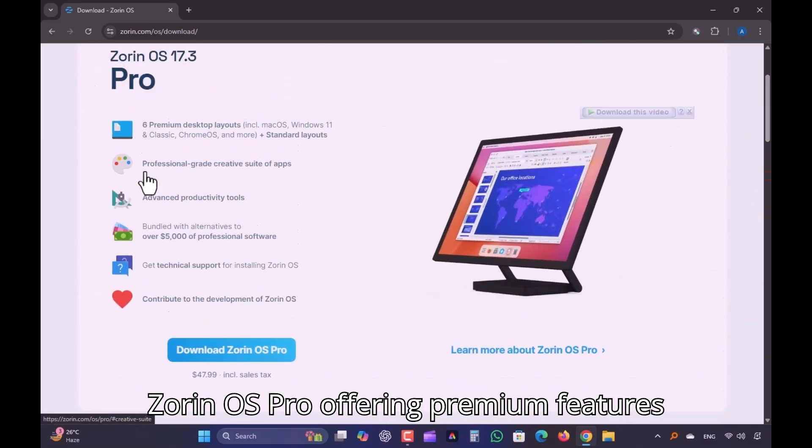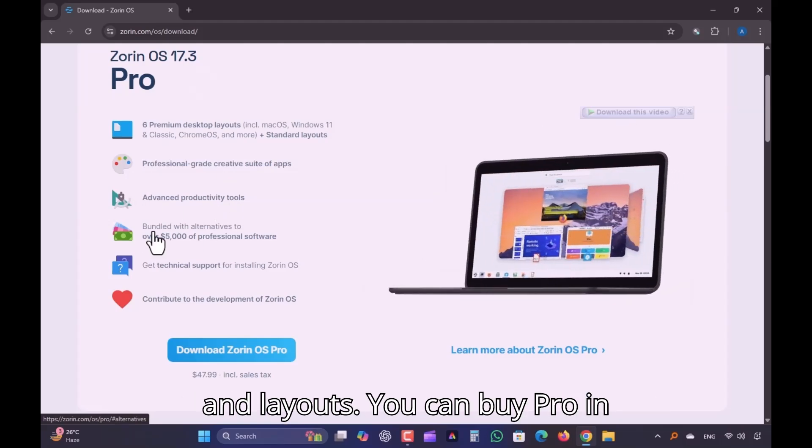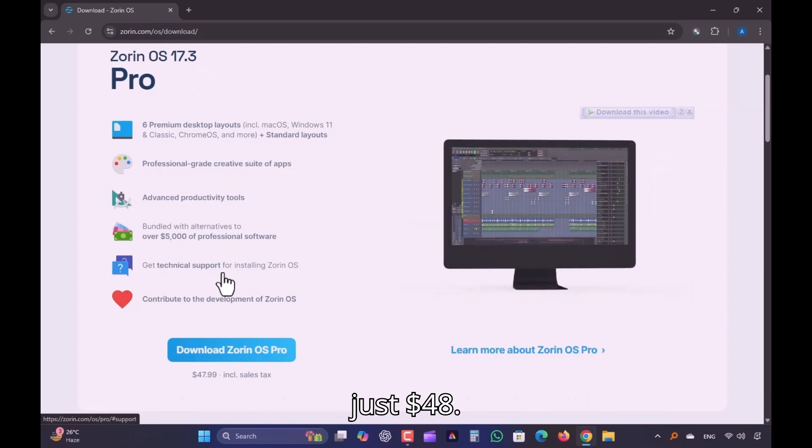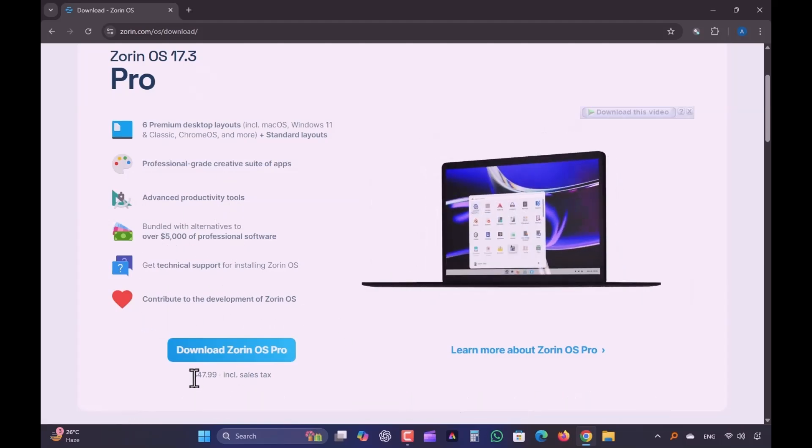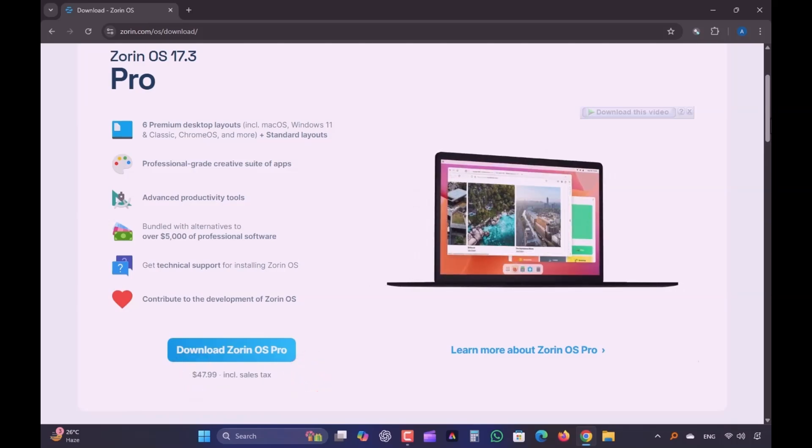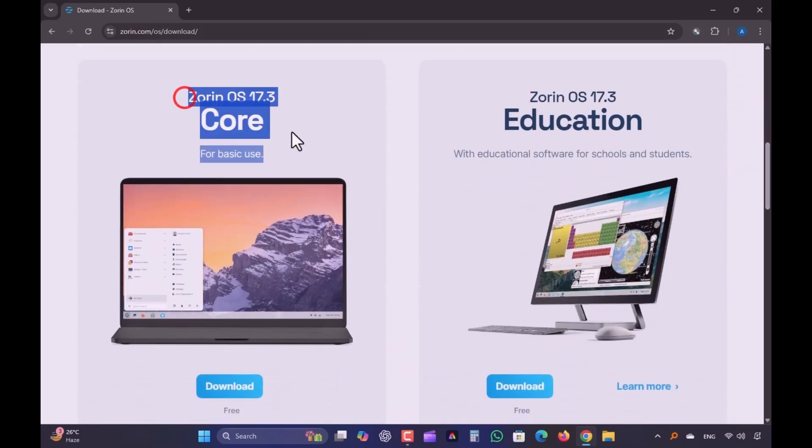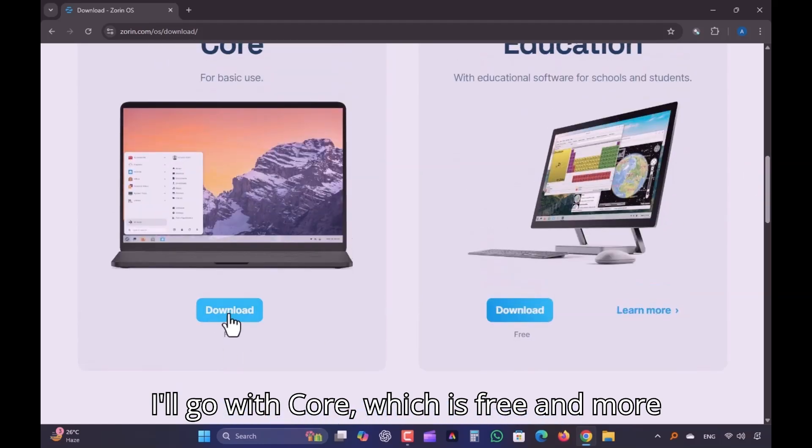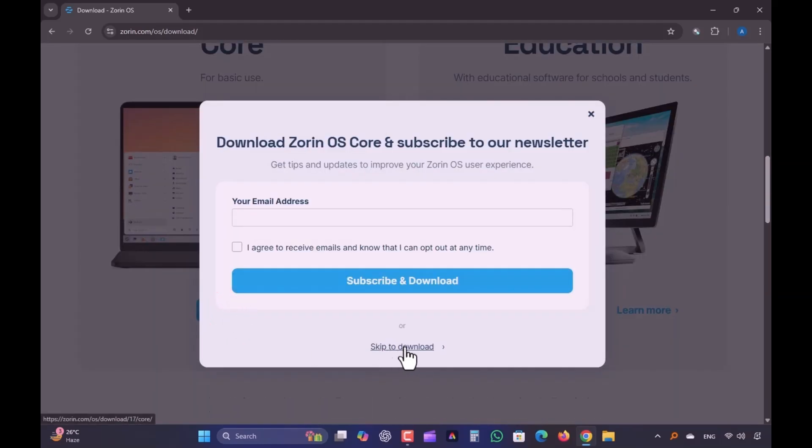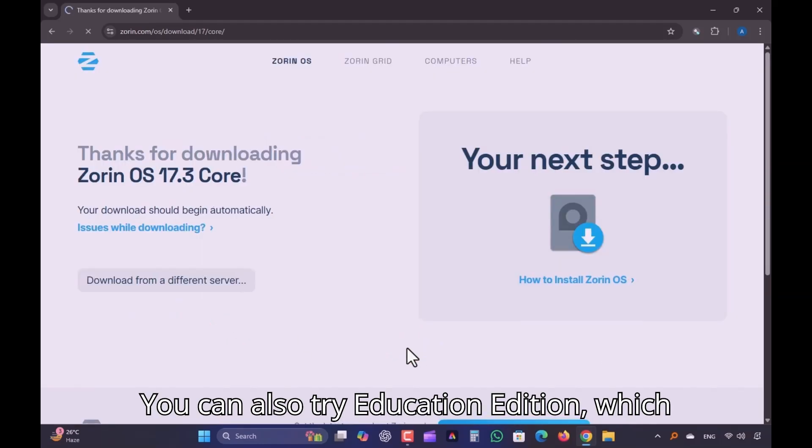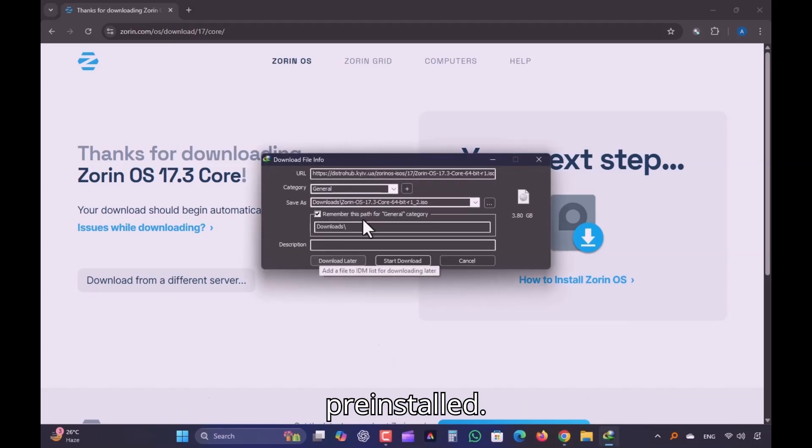Zorin OS Pro offers premium features and layouts. You can buy Pro for just $48. I'll go with Core, which is free and more than enough for everyday use. You can also try Education Edition, which comes with some educational software pre-installed.